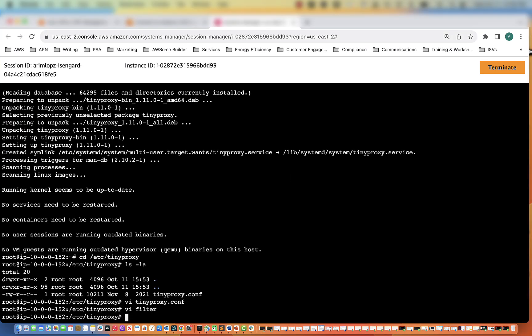So the next thing we're going to have to do is restart the proxy server so the changes we made will take effect. We have to run this command.